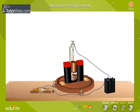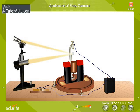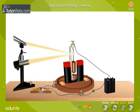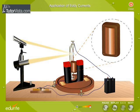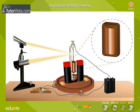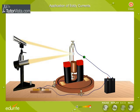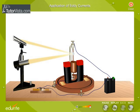One of the applications of eddy currents is electromagnetic damping. When a steady current is passed through the coil of a galvanometer, it gets deflected. The coil keeps oscillating for a long time before coming to rest. Since the coil is wound over a metallic frame, eddy currents are set up in the metallic frame. These currents oppose the motion and the coil attains its equilibrium position almost instantaneously.